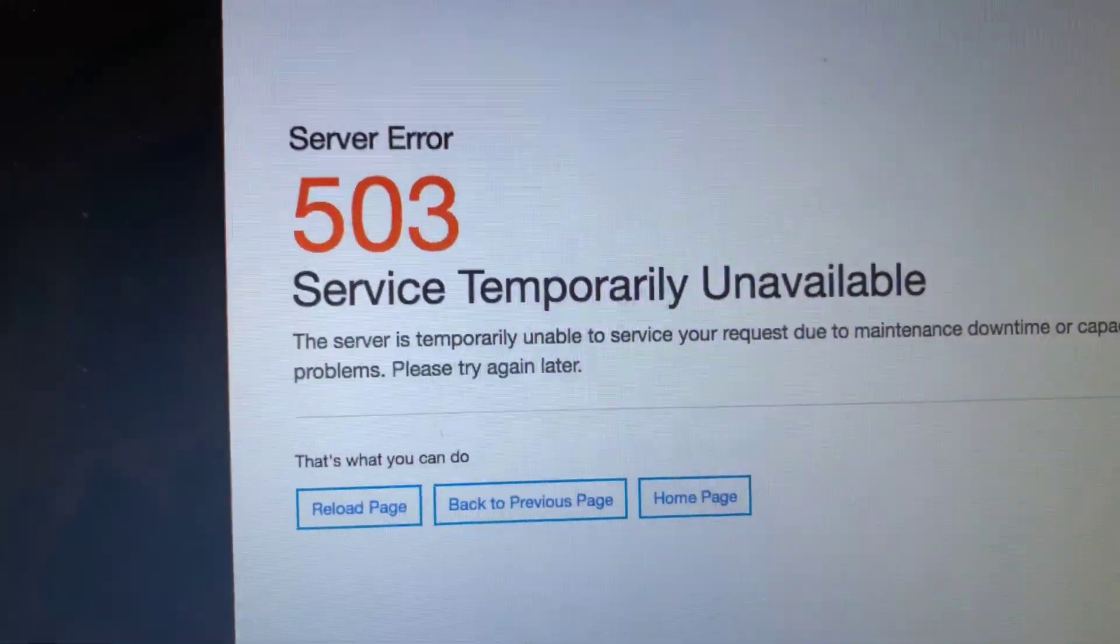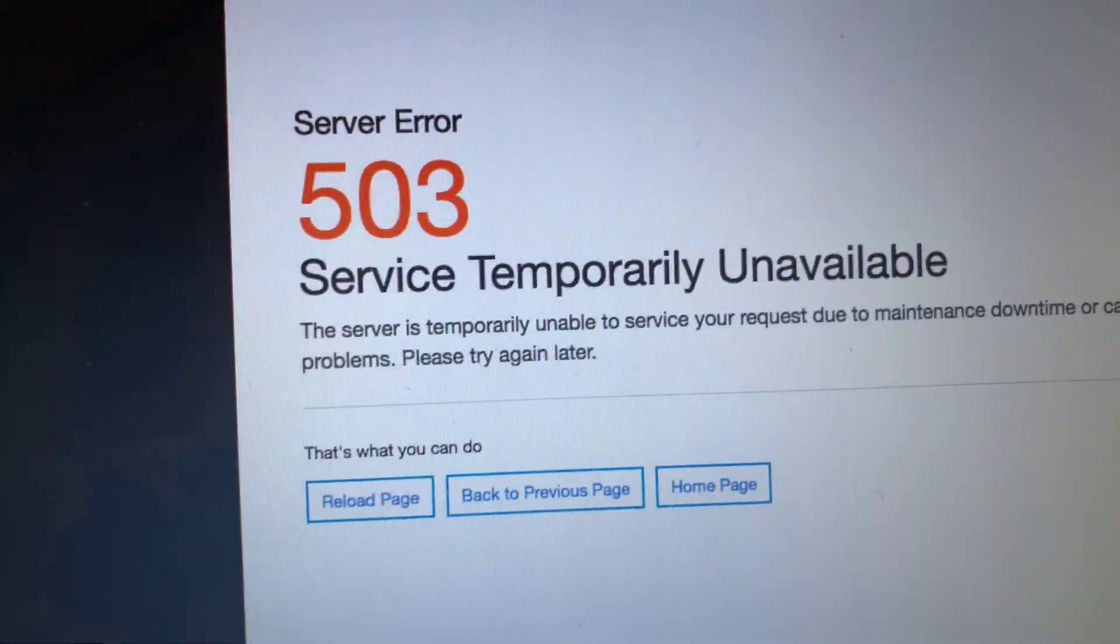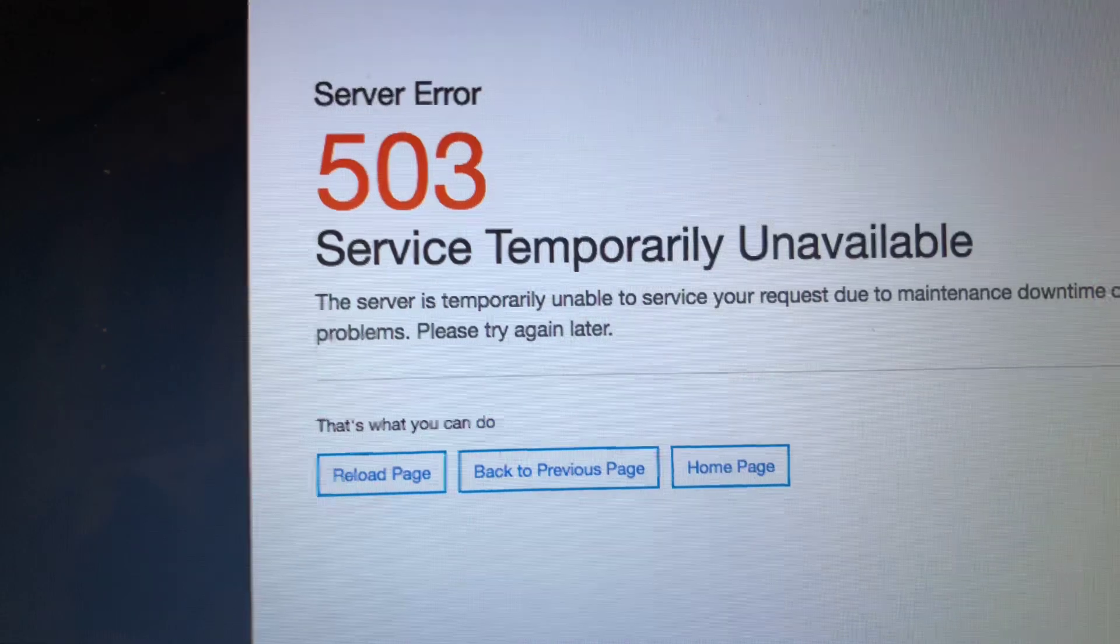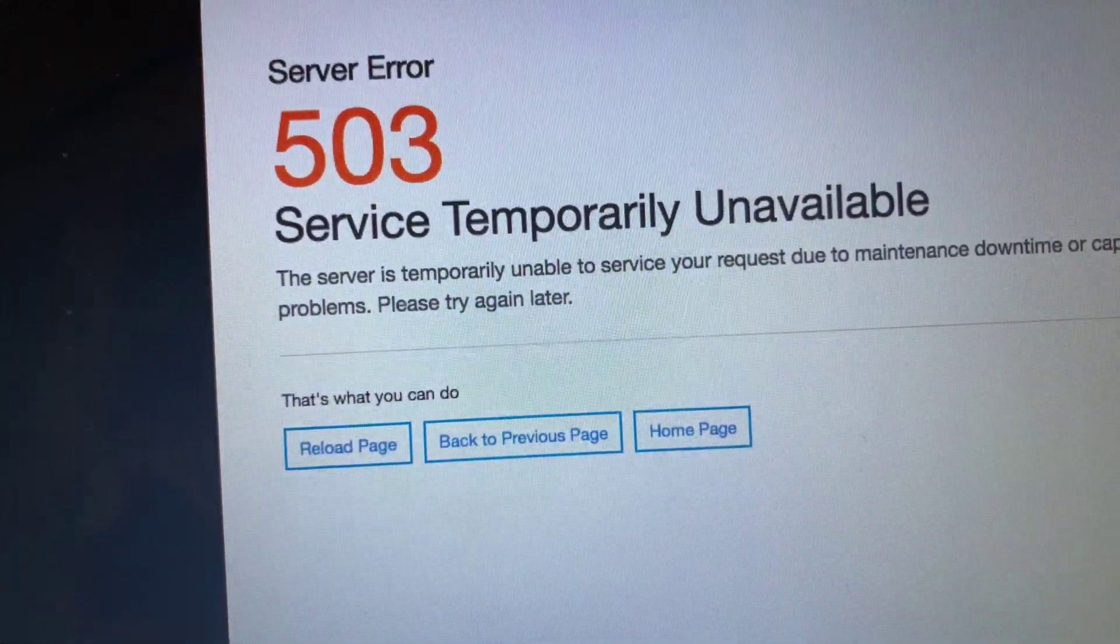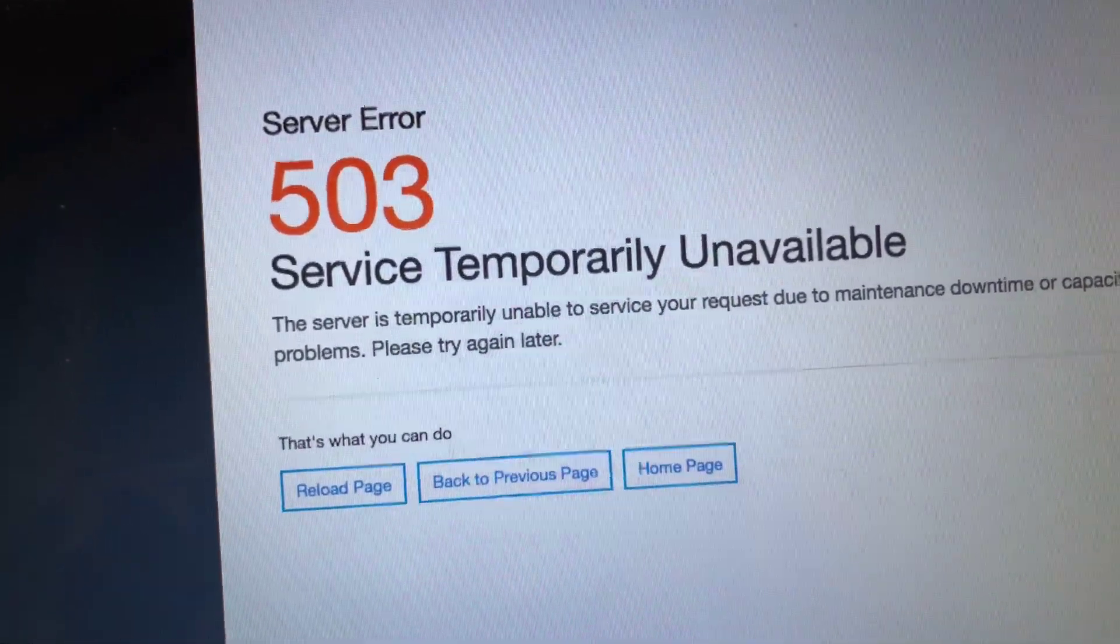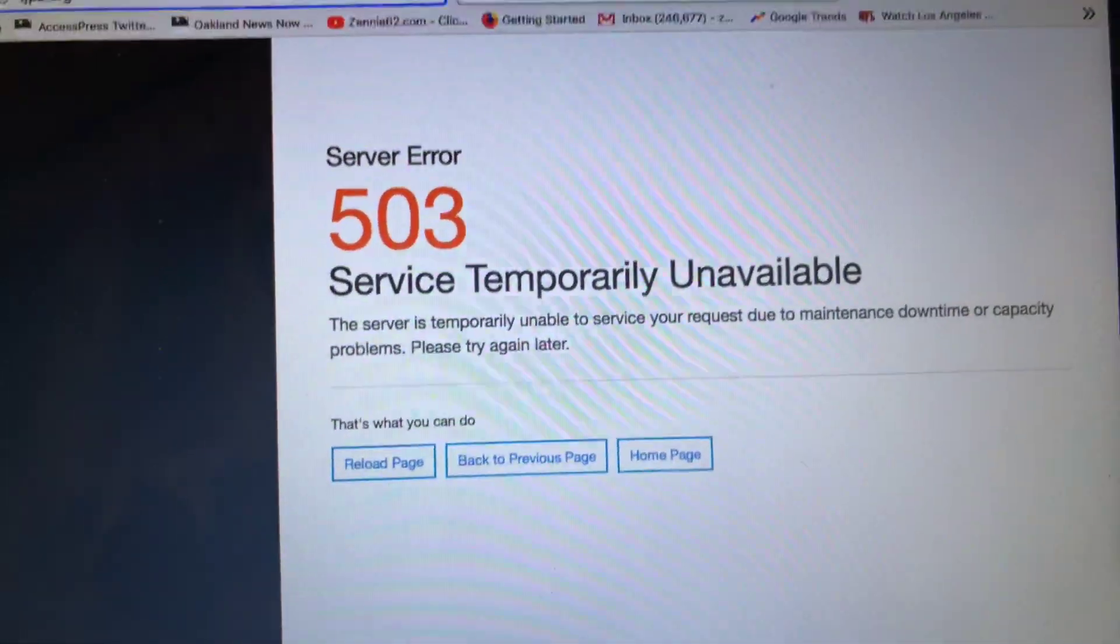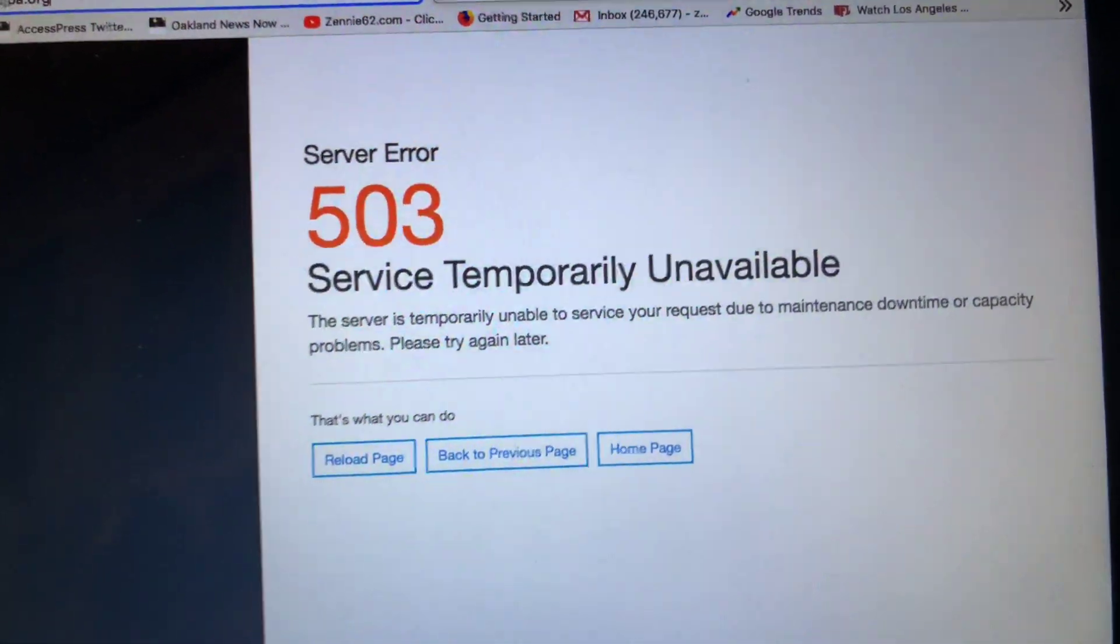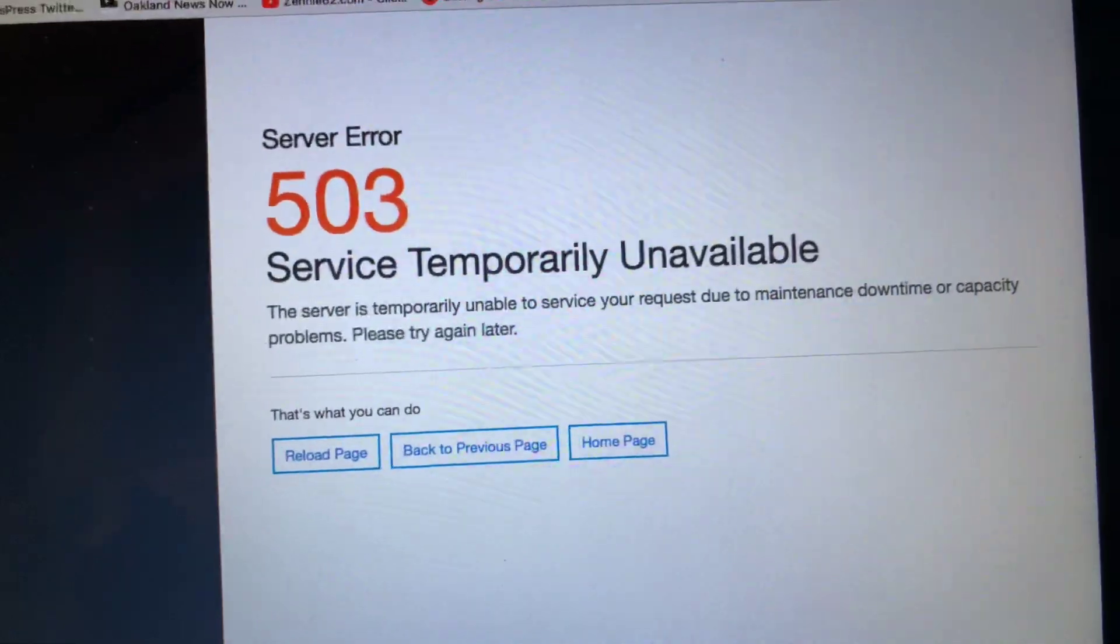503 refers to a code that basically says the website is either overloaded or closed for maintenance. If we're closed for maintenance, what a good maintenance person should have done on the web is said down for maintenance. So that's not the case.